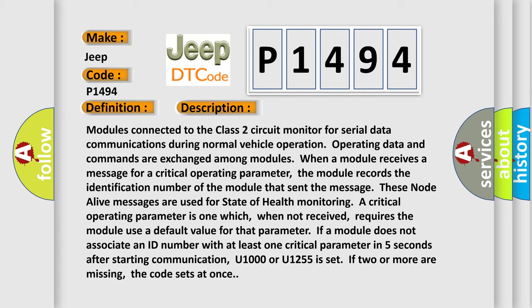Monitoring a critical operating parameter is one which, when not received, requires the module use a default value for that parameter. If a module does not associate an ID number with at least one critical parameter in five seconds after starting communication, U1000 or U1255 is set. If two or more are missing, the code sets at once.